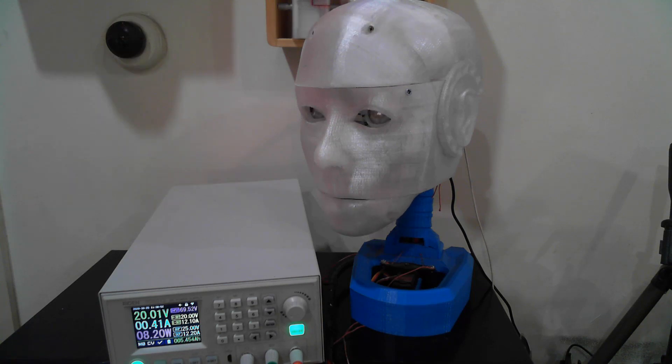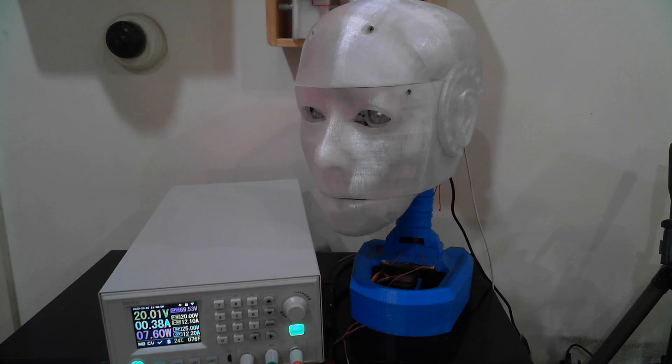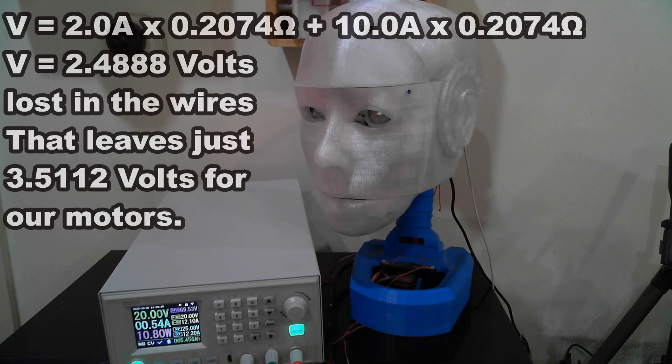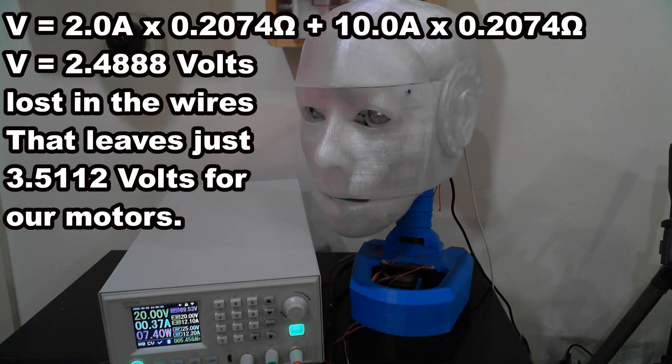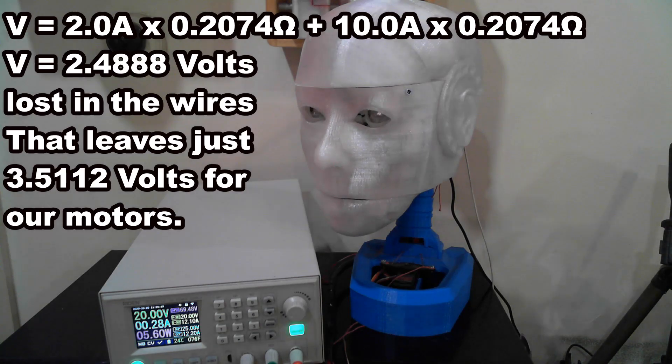But what if we use the same ground wire at 1 meter long and have 5 servos running our robot hand, or grasping a ball as tight as it can? Now, of our 2 meters, 1 meter of it will have 2 amps flowing through it, but the other is the shared return and will have 10 amps flowing.